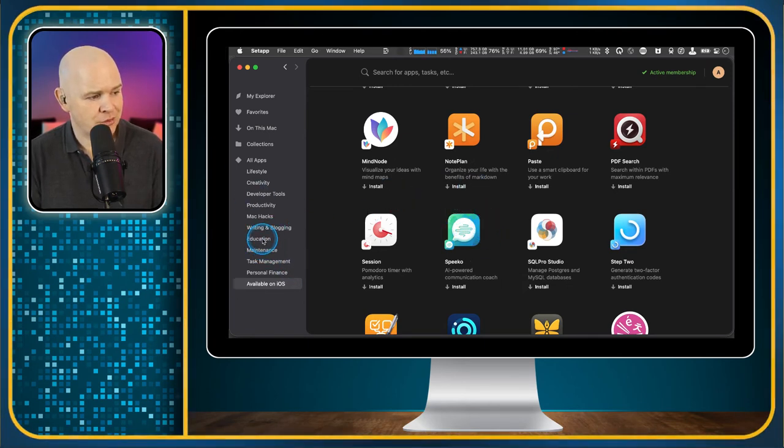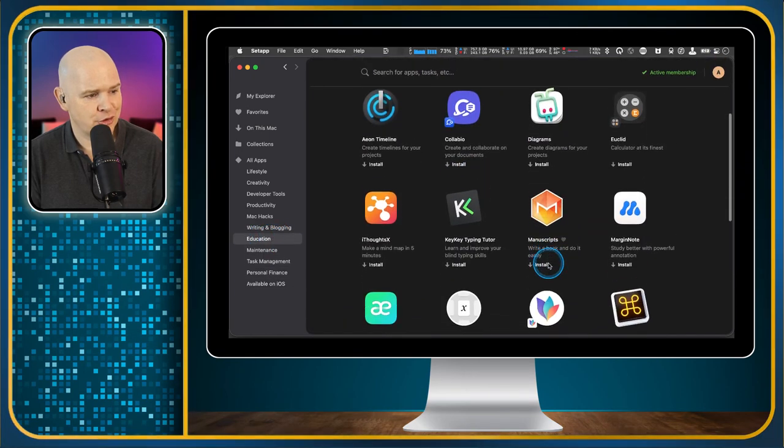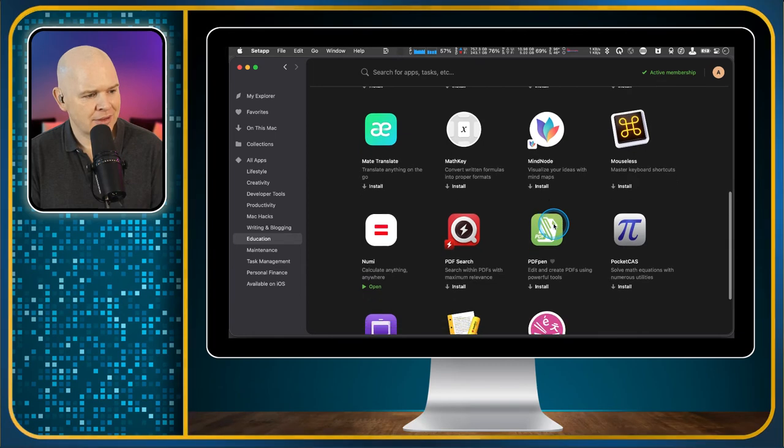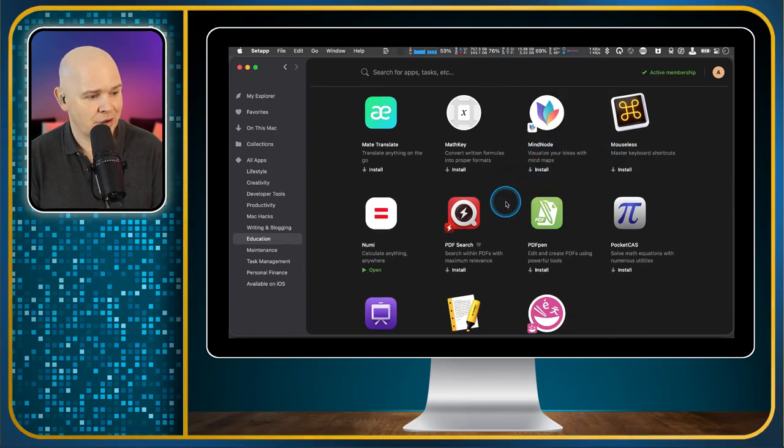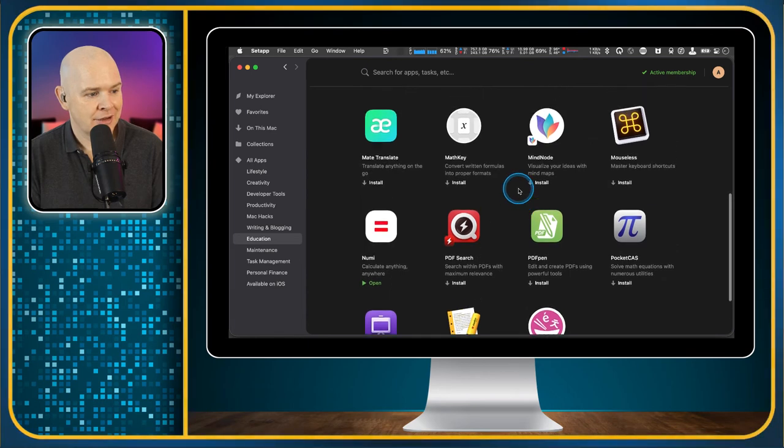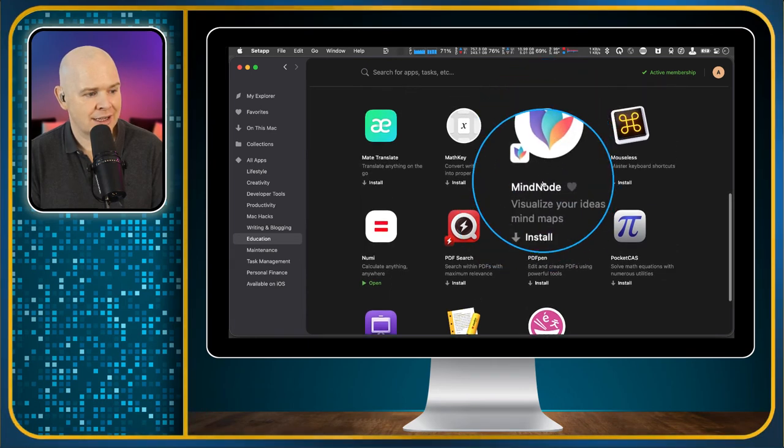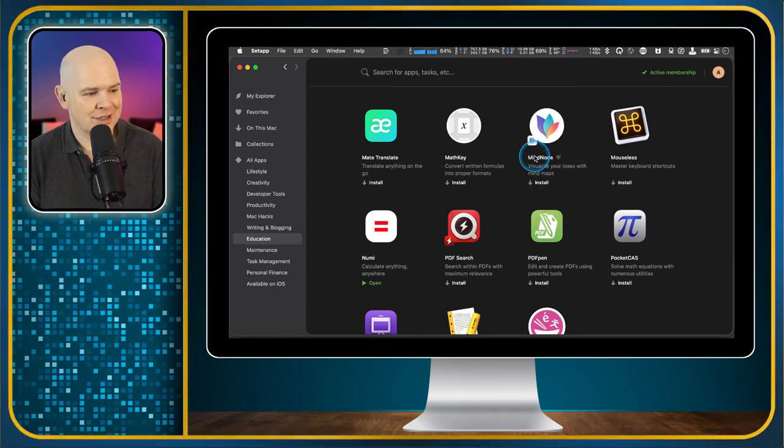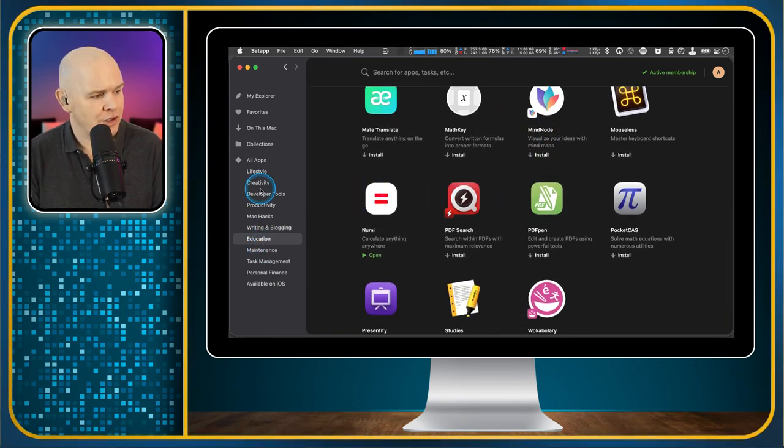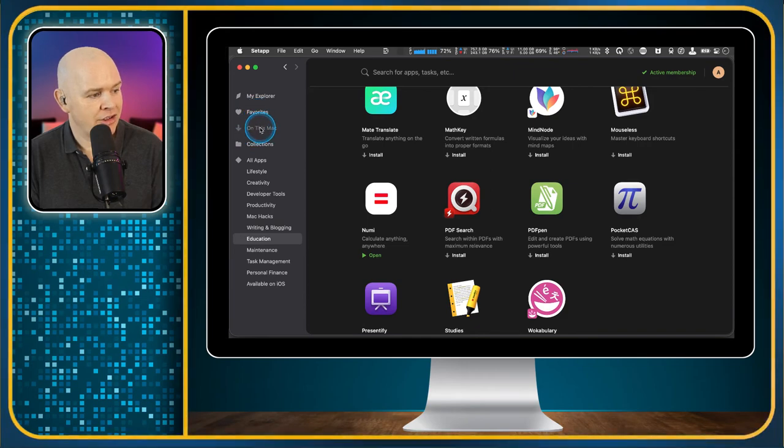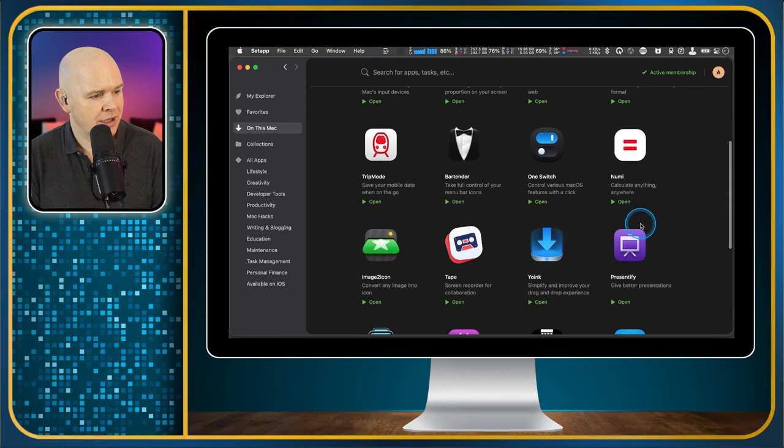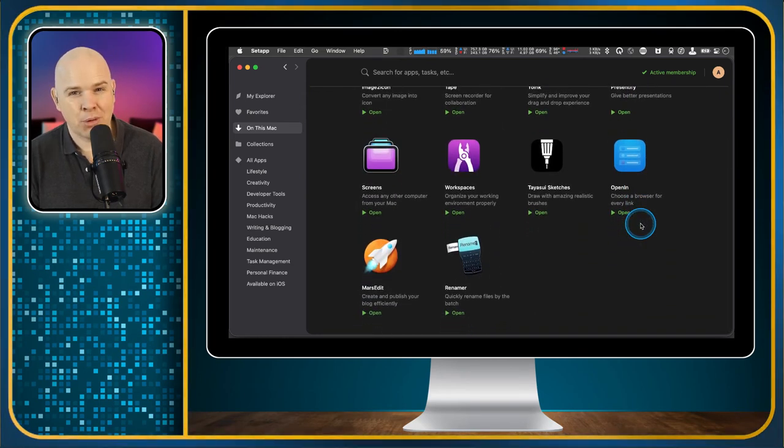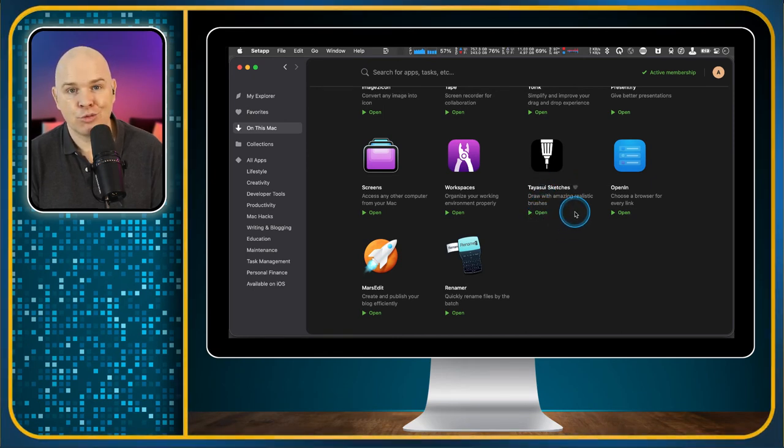And then we've got some other sections. I'll just quickly flick through them. Education. So you've got things like here for mind mapping. Mind node. I've been a user of mind node for a long time on the Mac and on the iPad. So as you can see, it's not listed as installed here. That's because I already have it installed from before I used Setapp. So I would say all in all, if I come up to my on this Mac, it shows me that I've got about 18 apps here. But I would say I've probably got another 20 of these apps that I use pretty frequently that I just happened to have bought before I got Setapp.